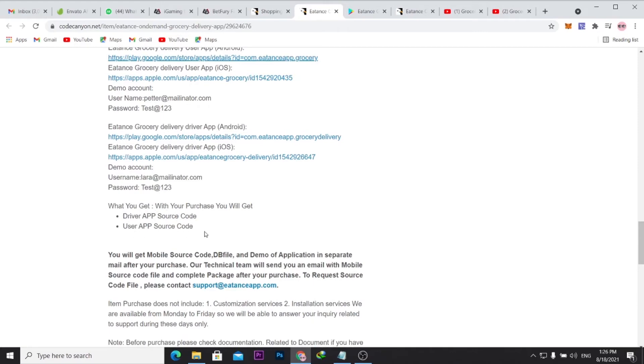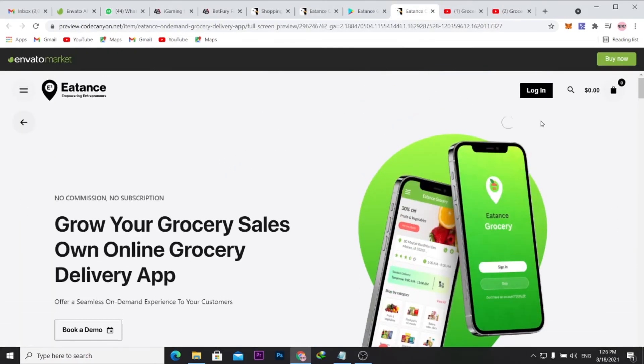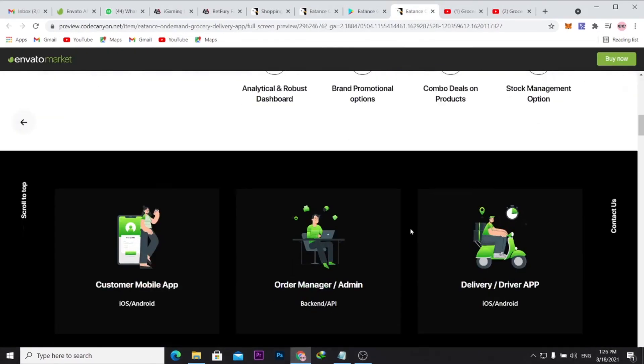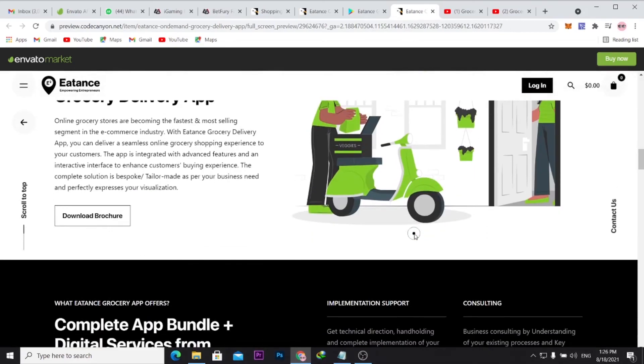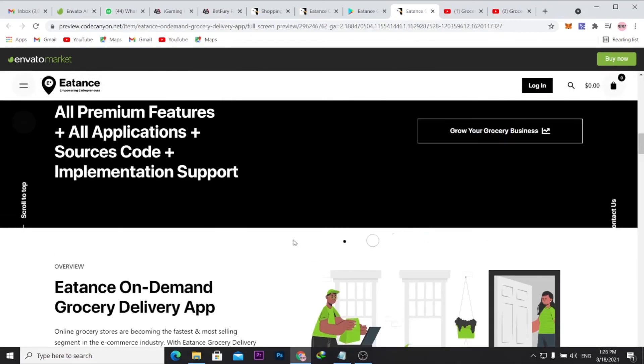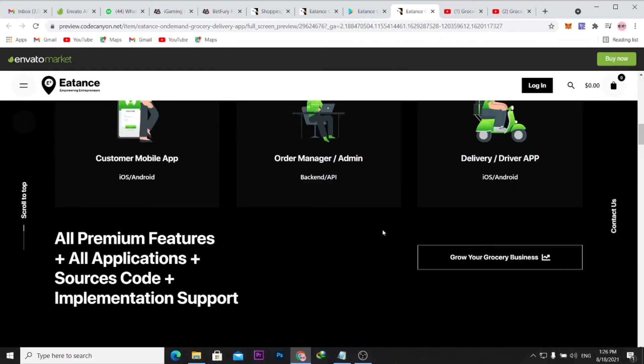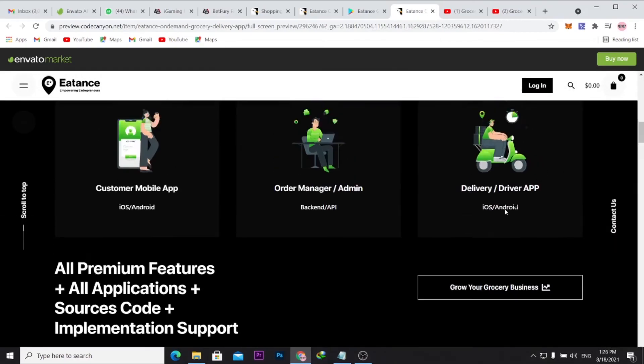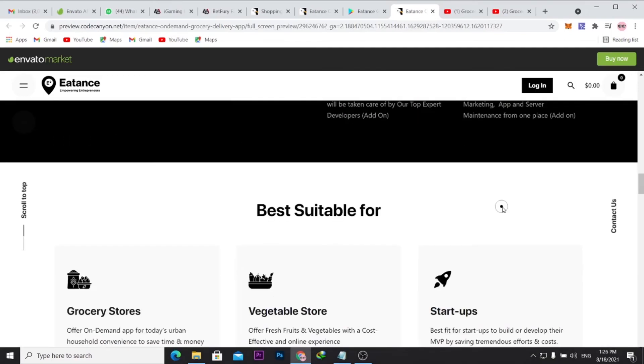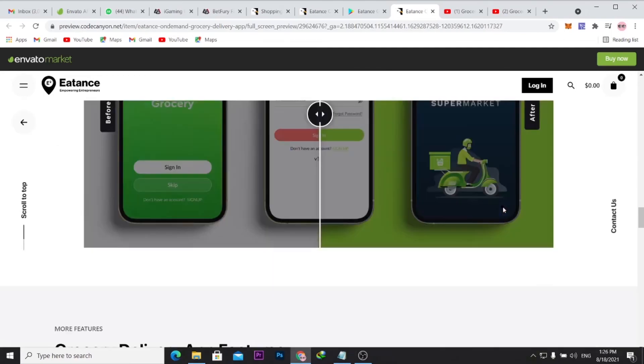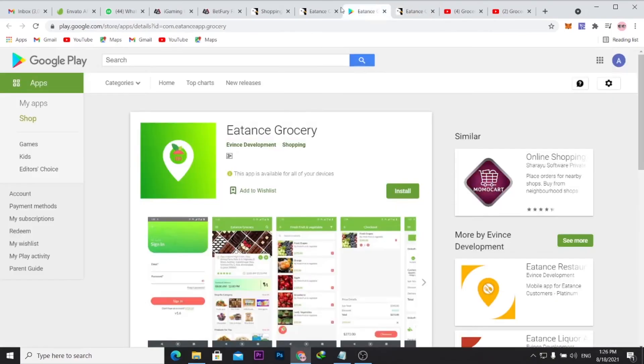Of course you have access to an admin panel like this where you get to manage all the activities from the driver and the customers. It's not quite complex like that.